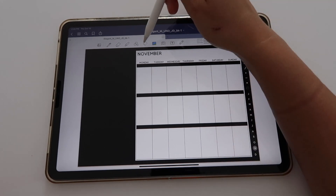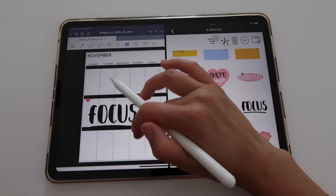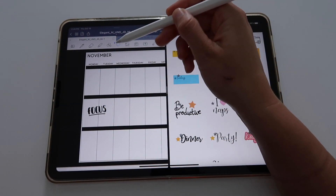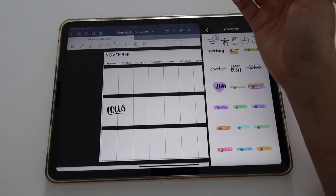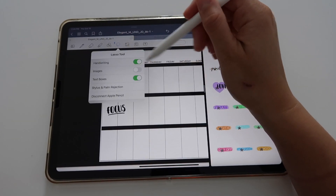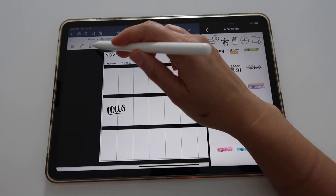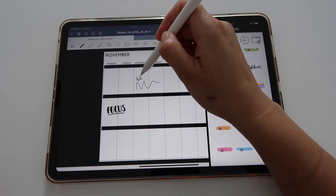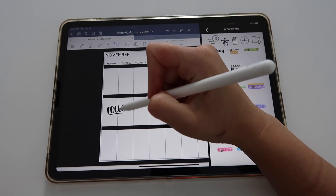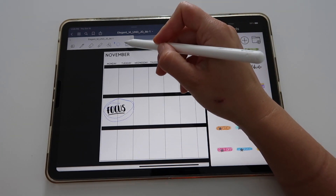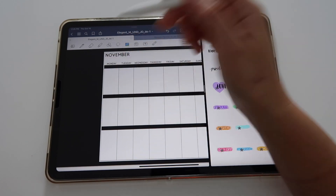One thing to note: since the spread is an image, when you use your lasso tool to select a sticker, you'll select the spread too. To fix that, turn off Images in your lasso menu — that way the lasso tool won't select any images. To move a sticker that's an image, go to your images tool and tap on it to select, resize, or delete.